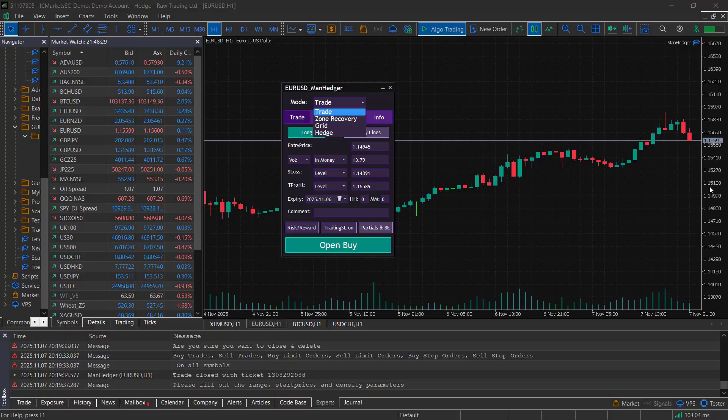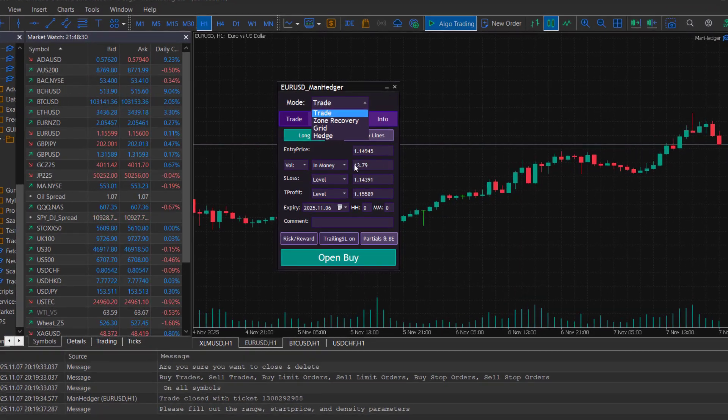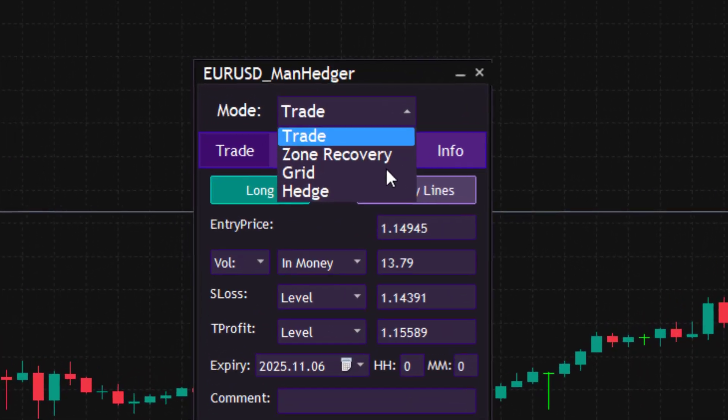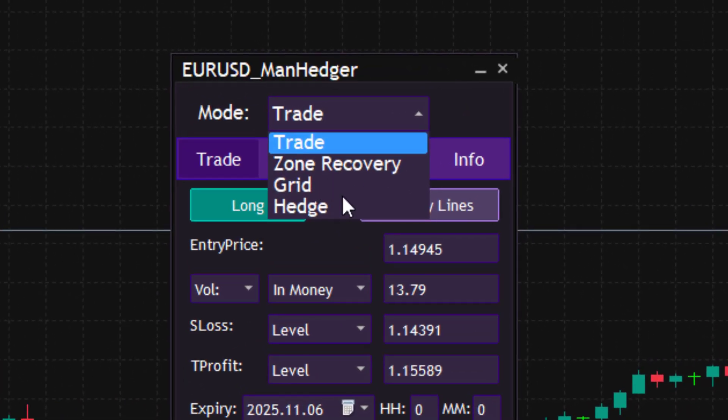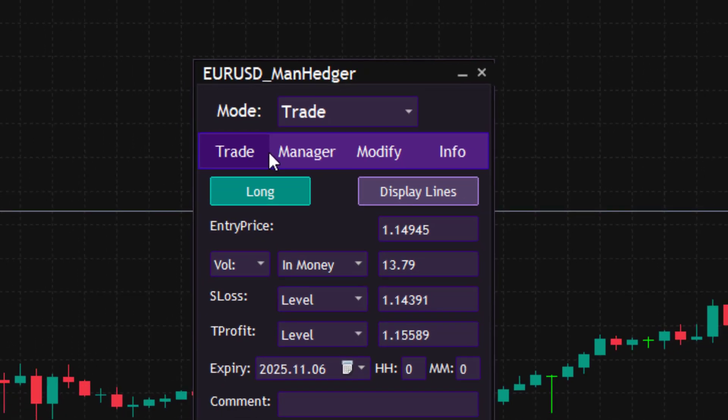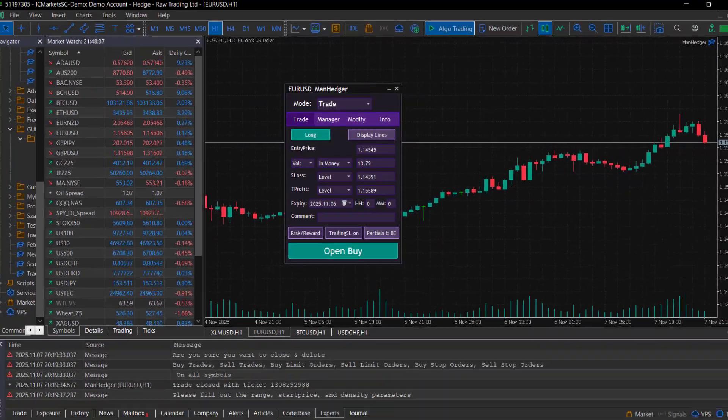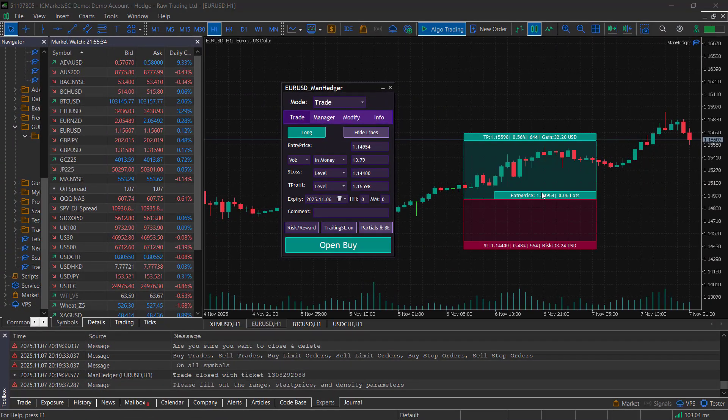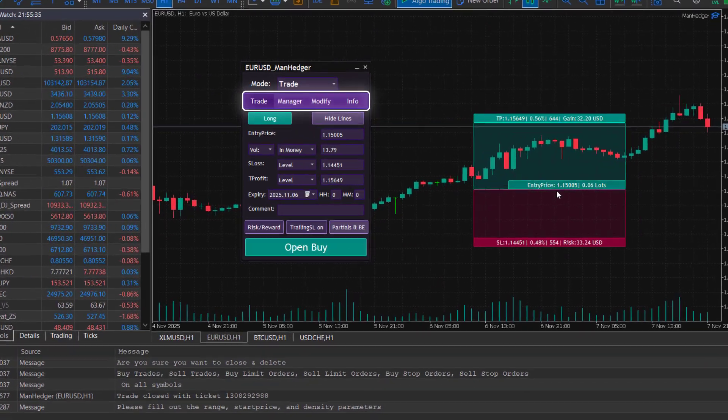Now enough talking, let's jump right into it. The Manager has four main modes. One for advanced manual trading and three others for different types of strategies. First I will show you the trade mode. This mode has four sub-modes.